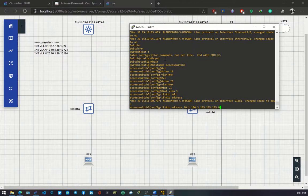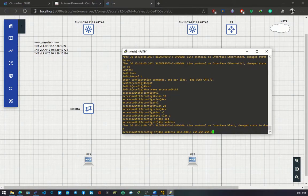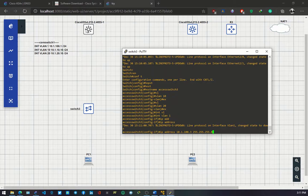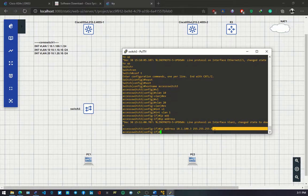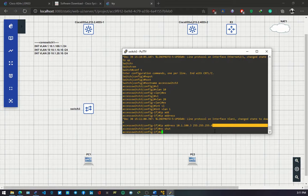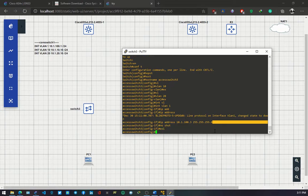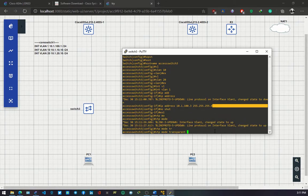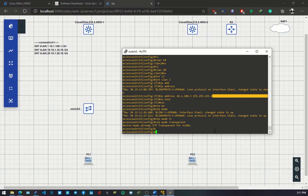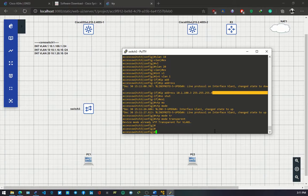Remember we configured 100.1 on core switch 1 and 100.2 on core switch 2, and 100.3 on access switch 3. No shut, exit. I'll configure trunk interfaces. First, let me do show ip interface brief.